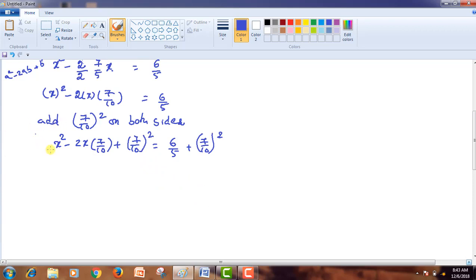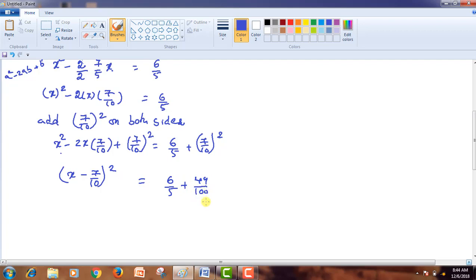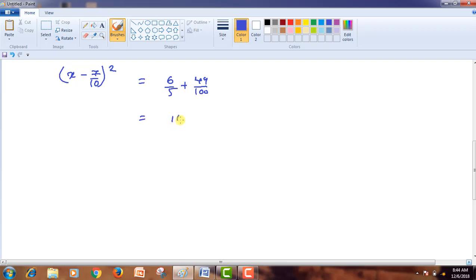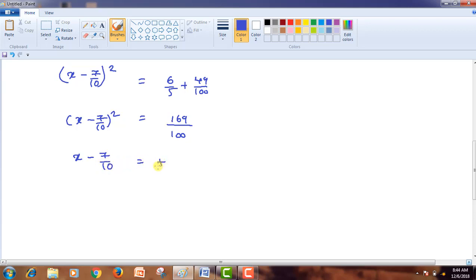Now, if you observe the LHS, it is in the form of a² - 2ab + b², so this can be written as (a - b)². That means (x - 7/10)² = 6/5 + 49/100. Now we simplify the right side: this equals 169/100. So (x - 7/10)² = 169/100. Now I am applying the square root on both sides. The square root of 169 is 13 and the square root of 100 is 10.